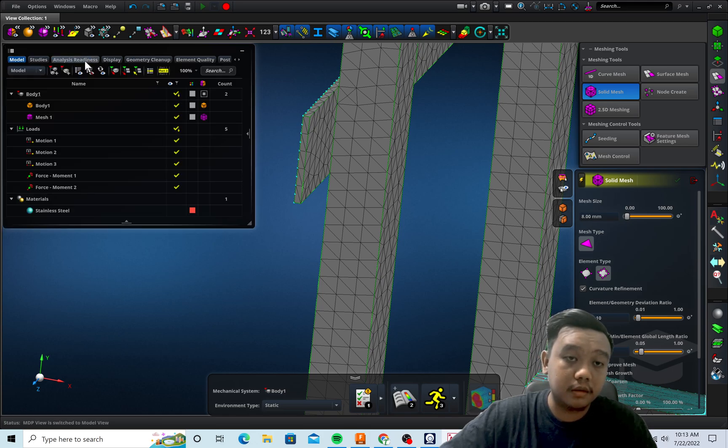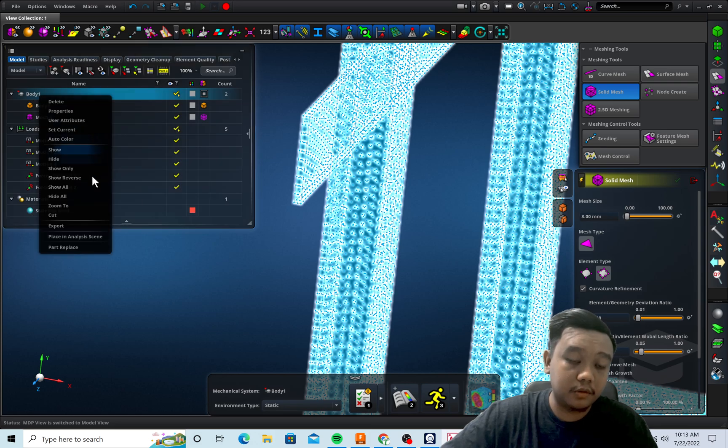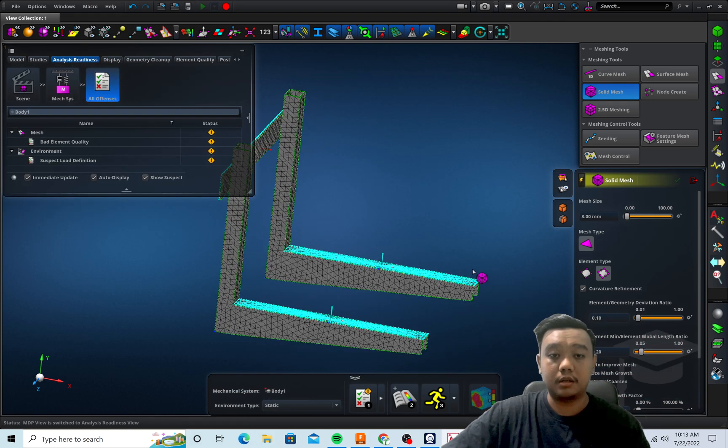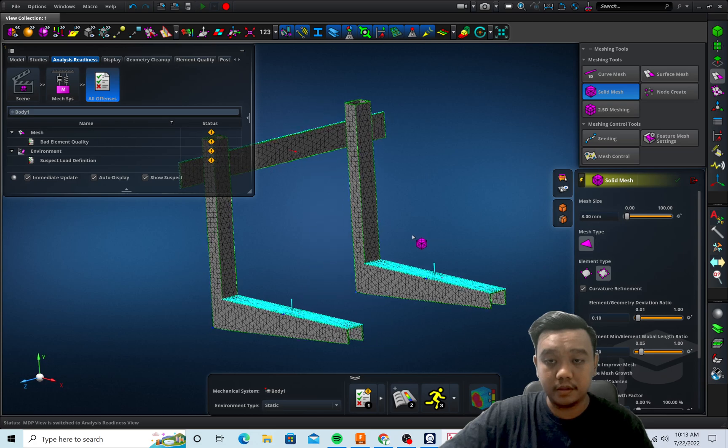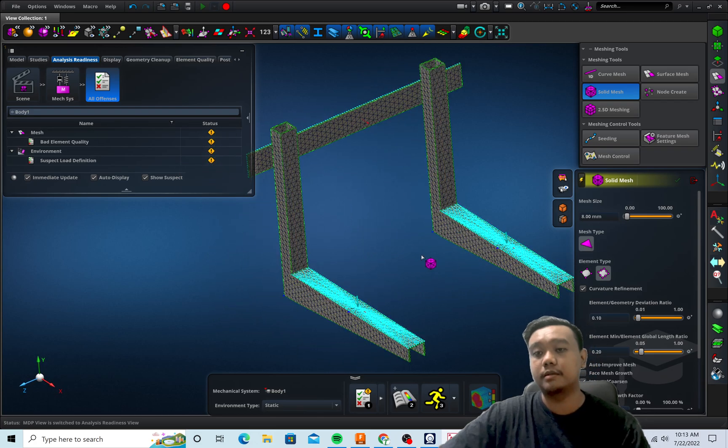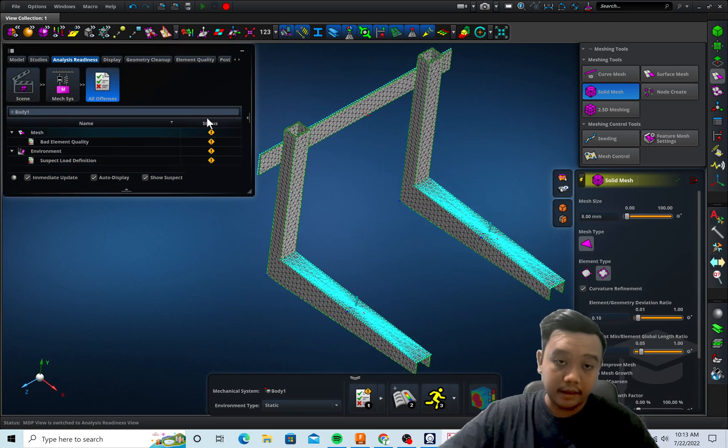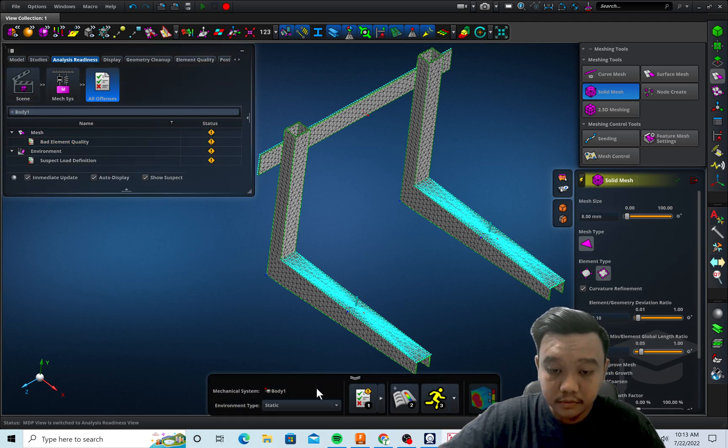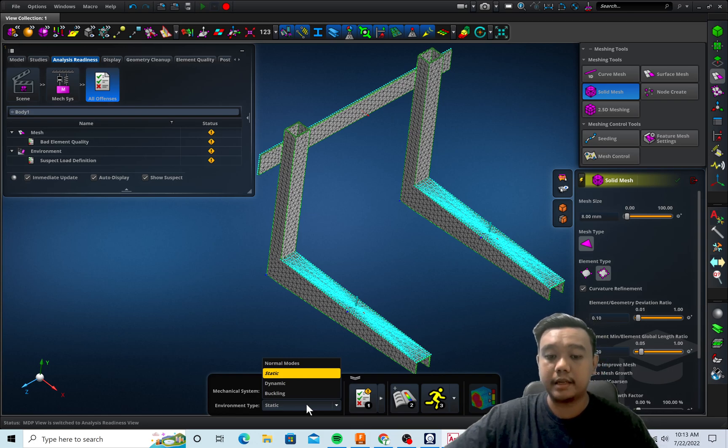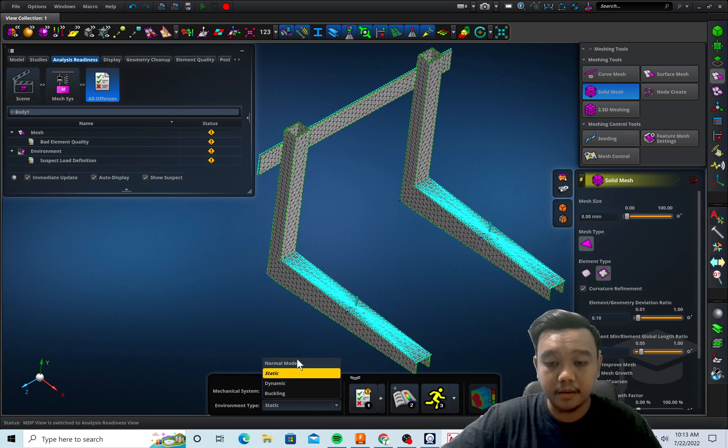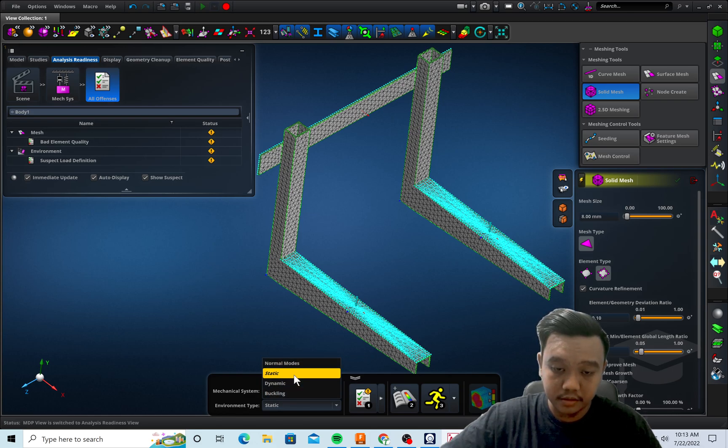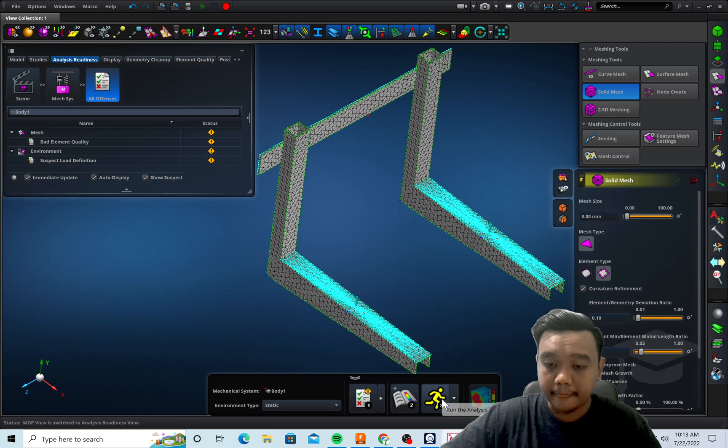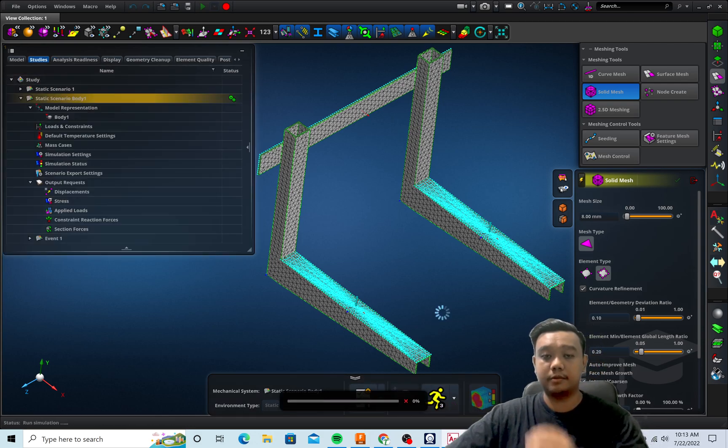The analysis readiness is very useful to show your problem before you actually run your simulation. Okay, I think everything is fine because there's no alert anymore. And you can check the environment type, for example static, dynamics, buckling, and normal modes for modal analysis, but we just use this static analysis. And you can run this simulation.